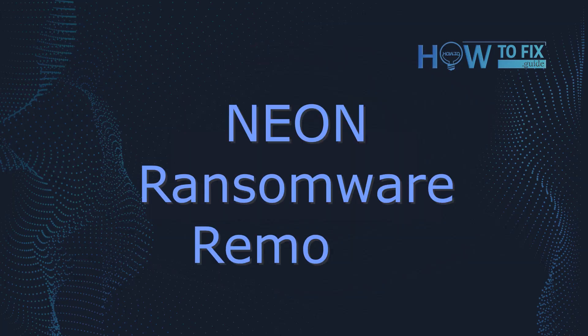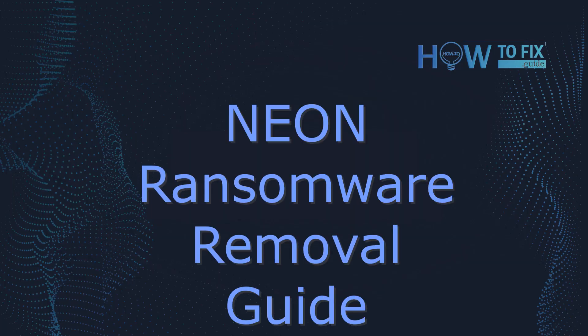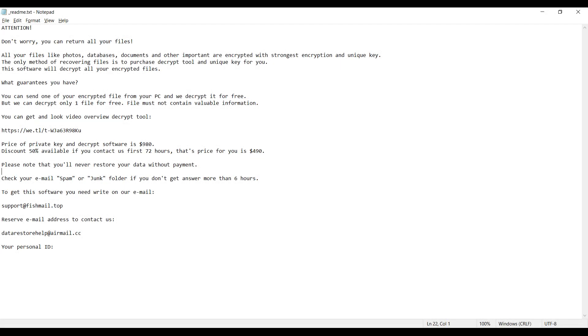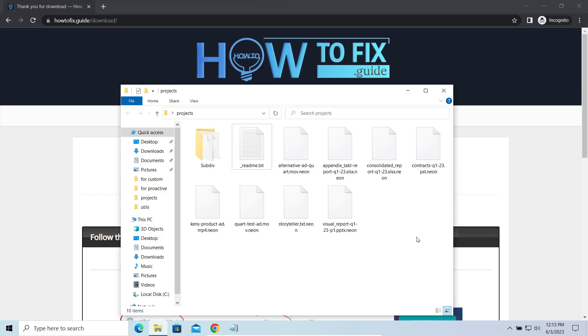Hello, ladies and gentlemen. Today, I would like to explain how to remove NEON ransomware. This malware is yet another sample that belongs to the STOP family. It attacks users all over the world asking for up to $980 for file decryption.